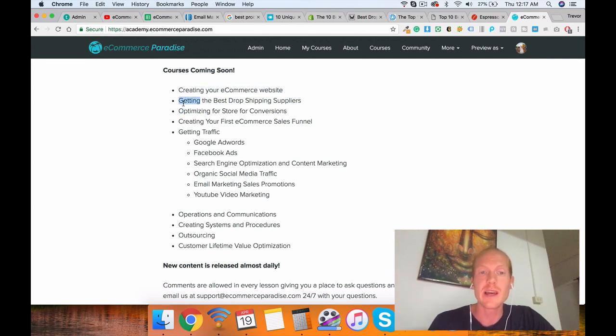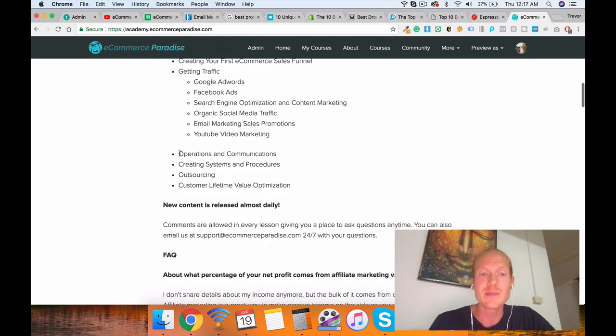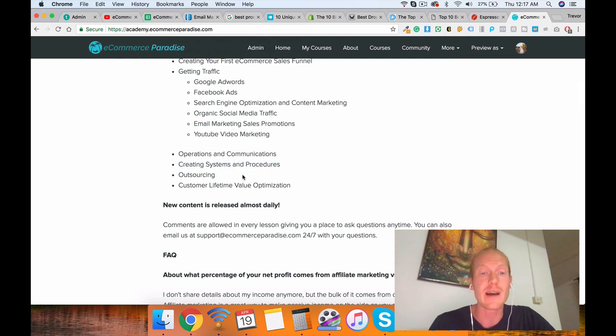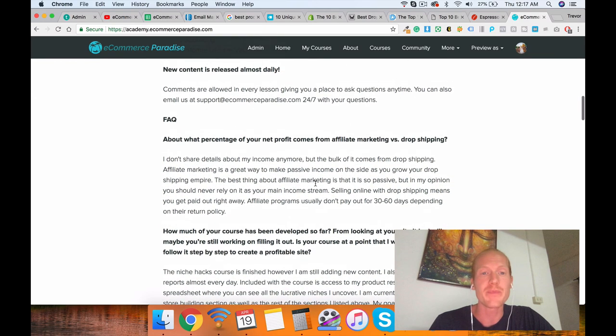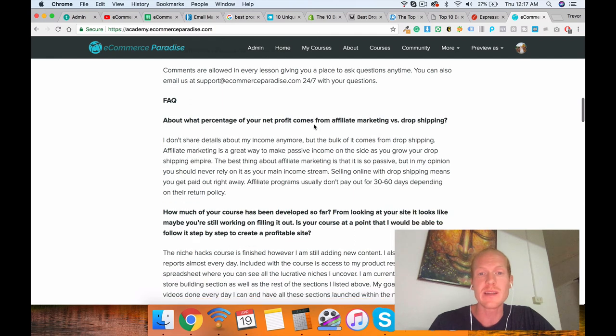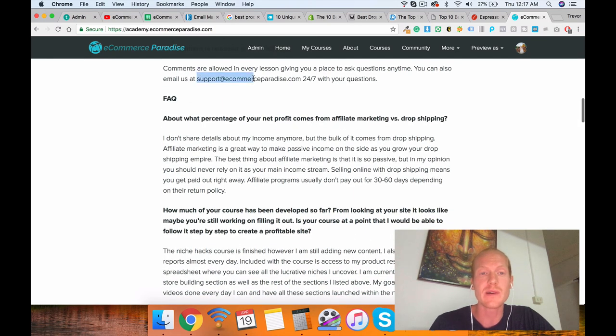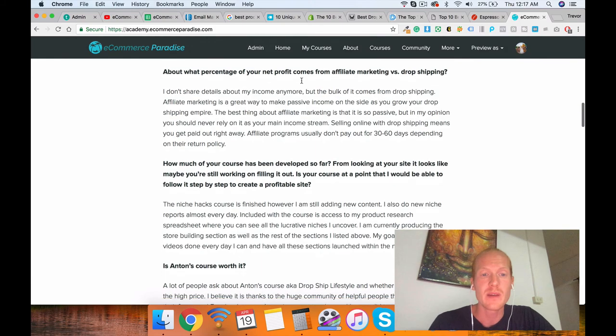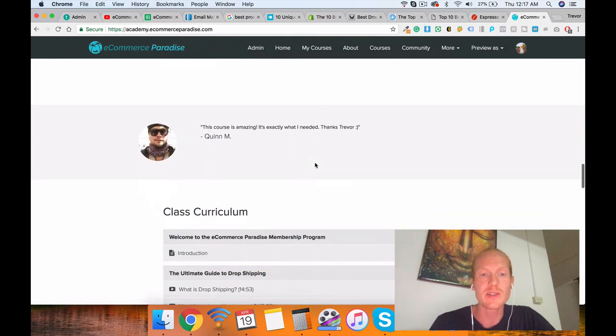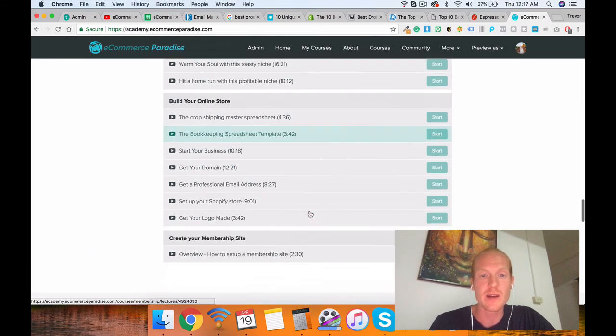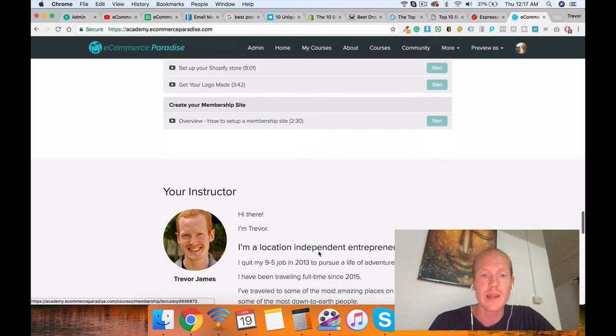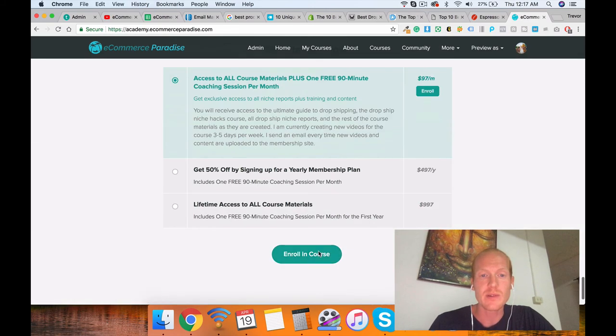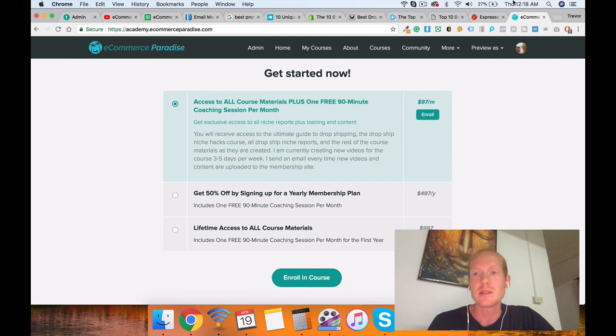I'm going to show you how to get the best dropship suppliers, how to optimize, how to set up your sales funnel, how to get traffic, how to manage your business, do operations and communications, how to actually create systems and procedures so you can outsource your business and focus on the customer lifetime value. Because that's truly how you scale. Like I said, guys, I'm creating new content almost daily now. If you have any questions, you can call or email support at ecommerceparadise.com. I have a whole FAQ section on common questions. Here's a breakdown of all the different course materials. And you can read a little bit more about it and the pricing is down at the bottom.